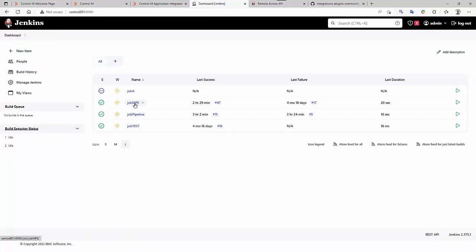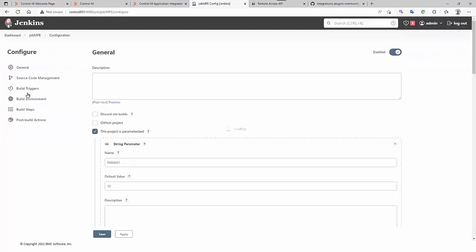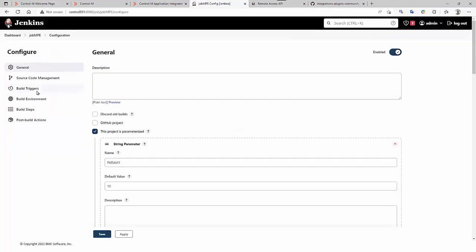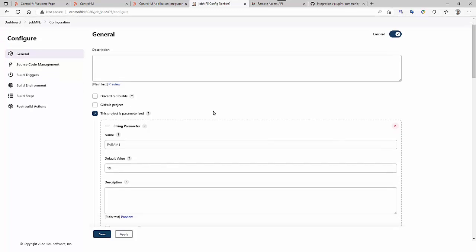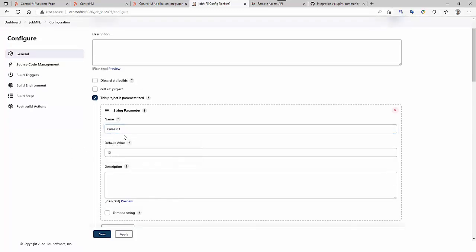This is our test job we are going to use in the integration, Job MPE. So, what does it do?